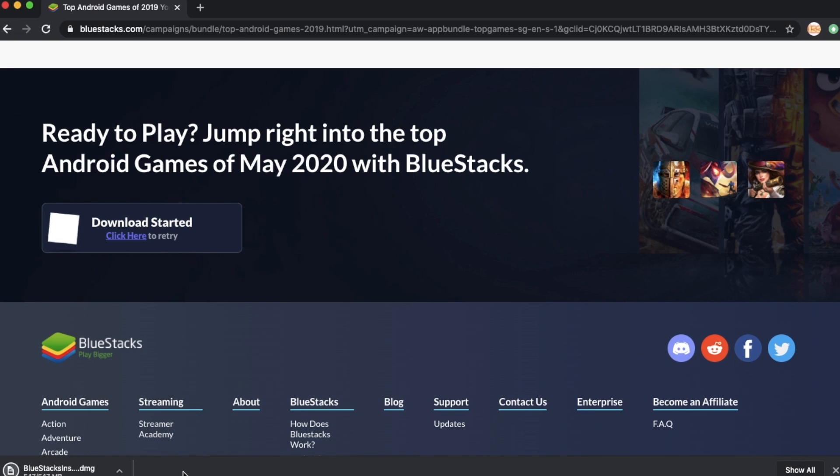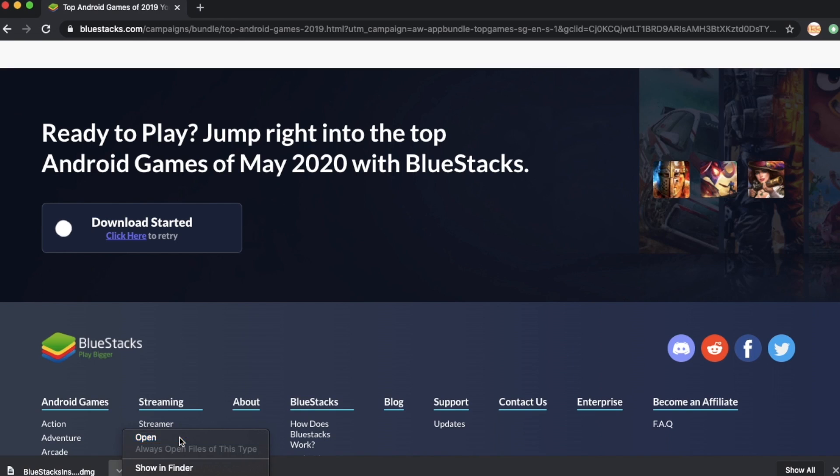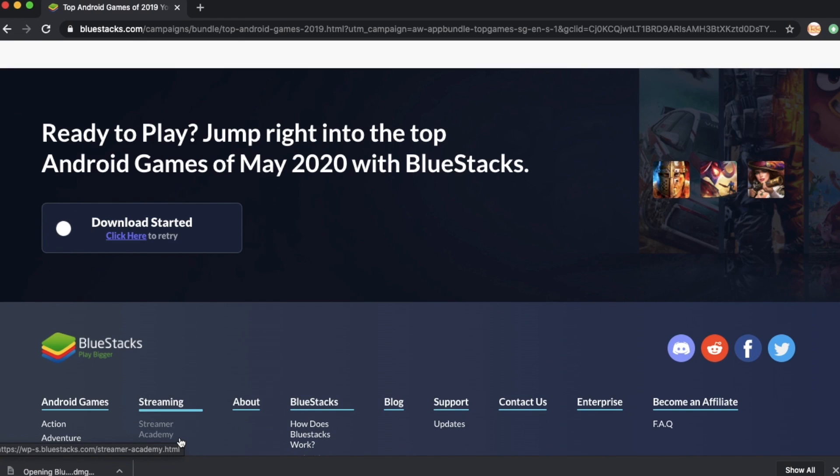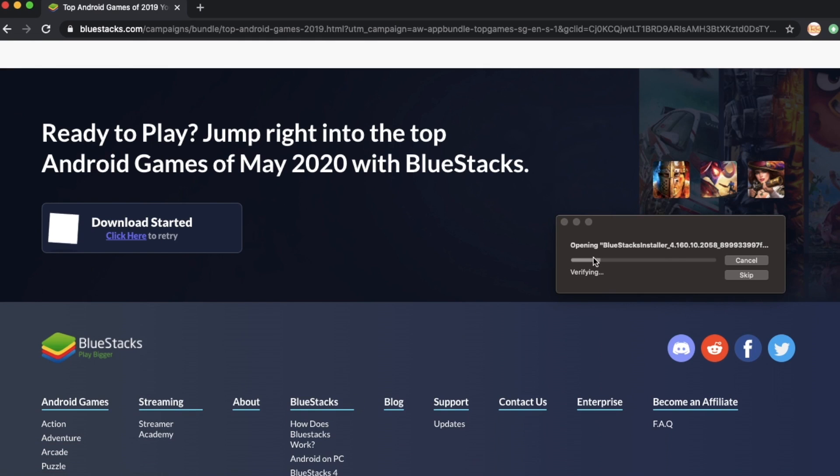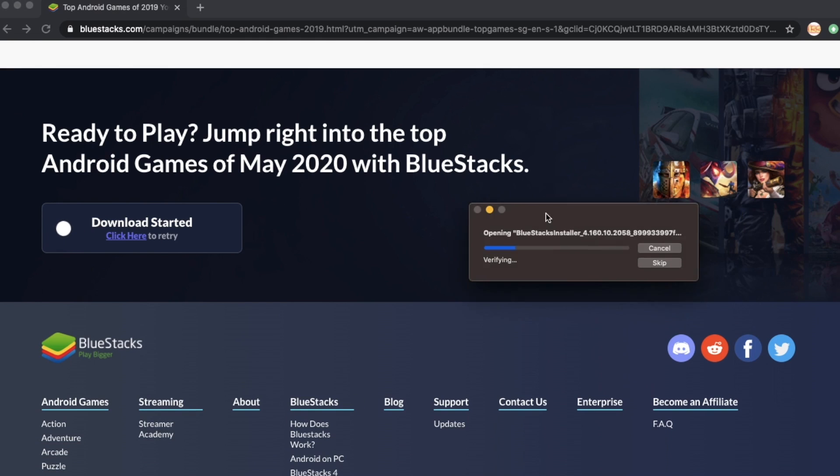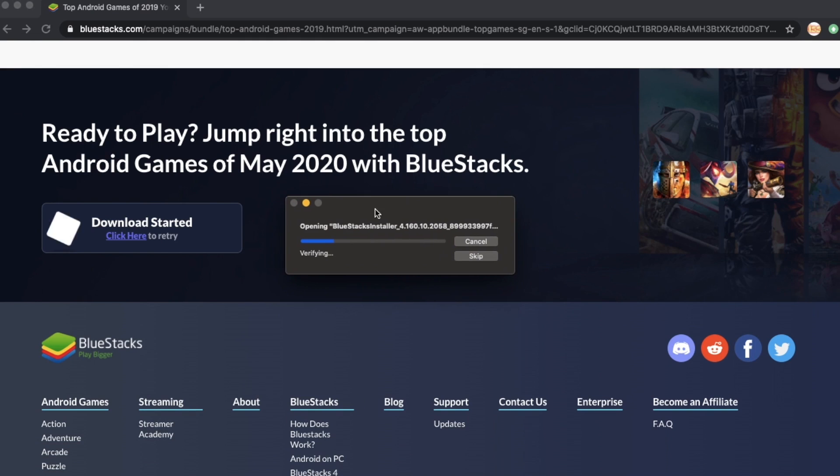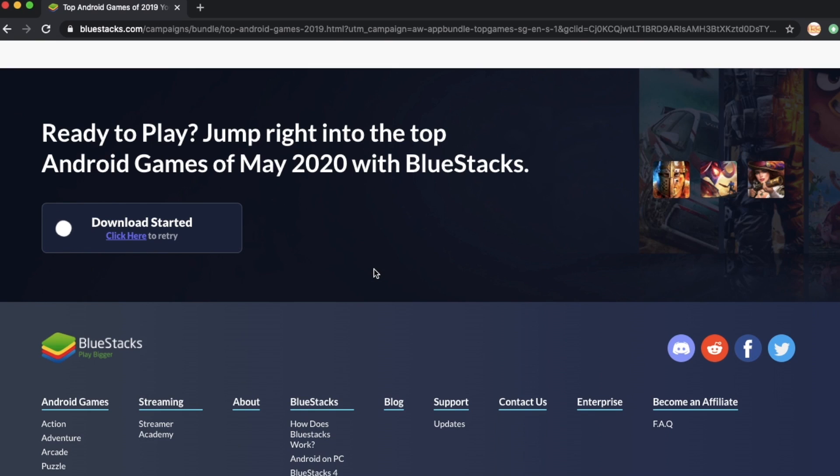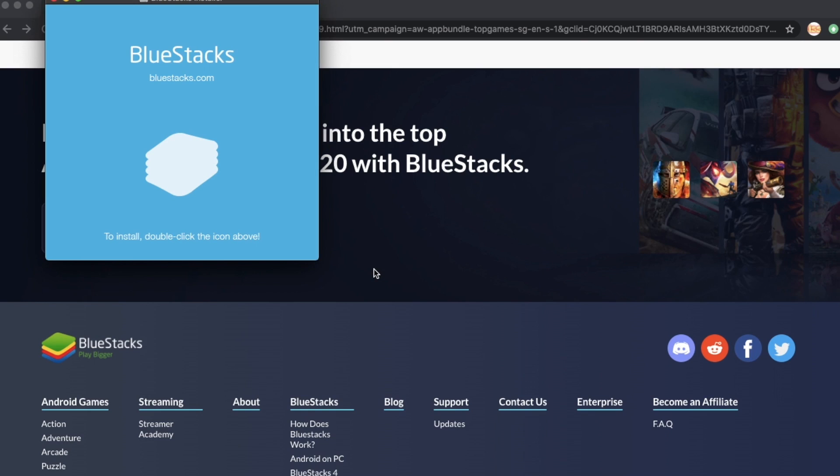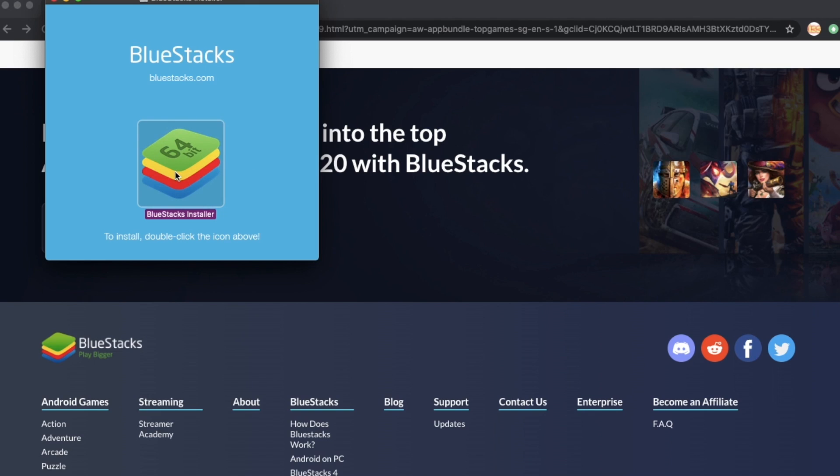The downloading is already finished, so we just open this one in order to proceed with the installation. There's a pop-up window saying opening BlueStacks installer, just wait for this one. Then the BlueStacks icon will prompt, just need to double click on this.